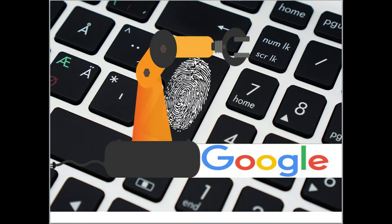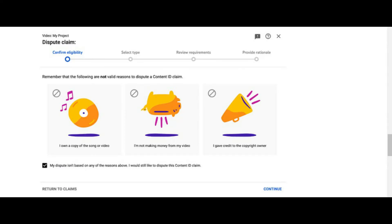Content creators can register their original work, including audio and video files, with a Content ID database. When a user uploads a video to YouTube, Content ID compares the newly uploaded video against files in the database and looks for any matches. If the uploaded video matches content registered with Content ID, a copyright notice will appear.